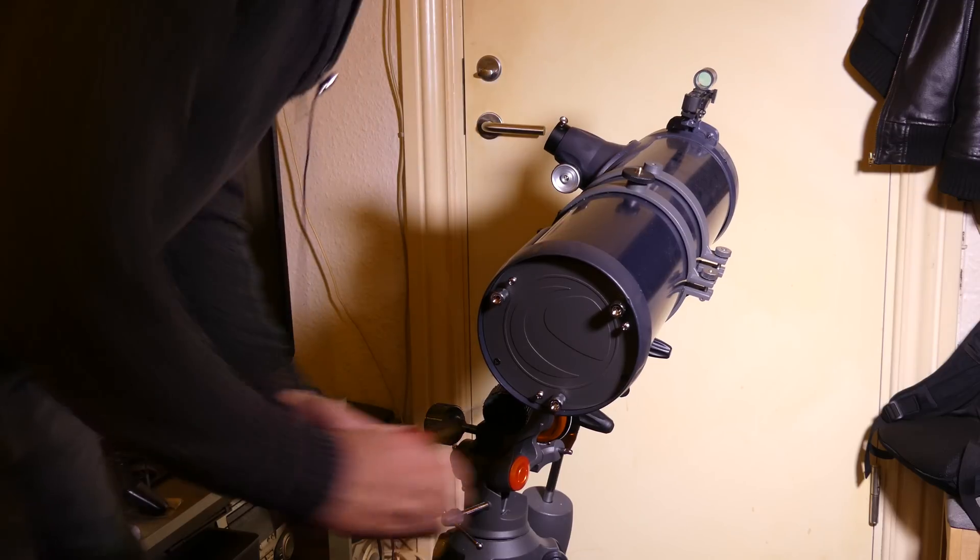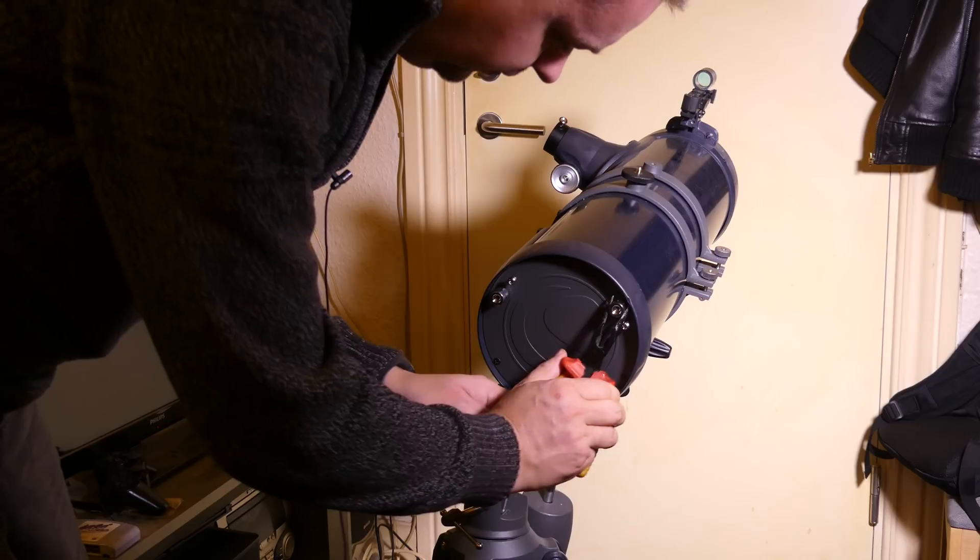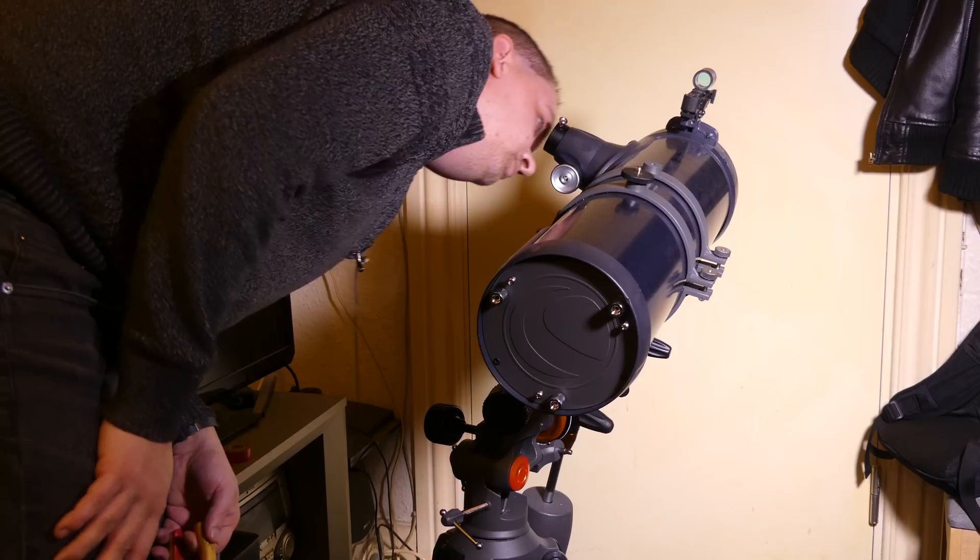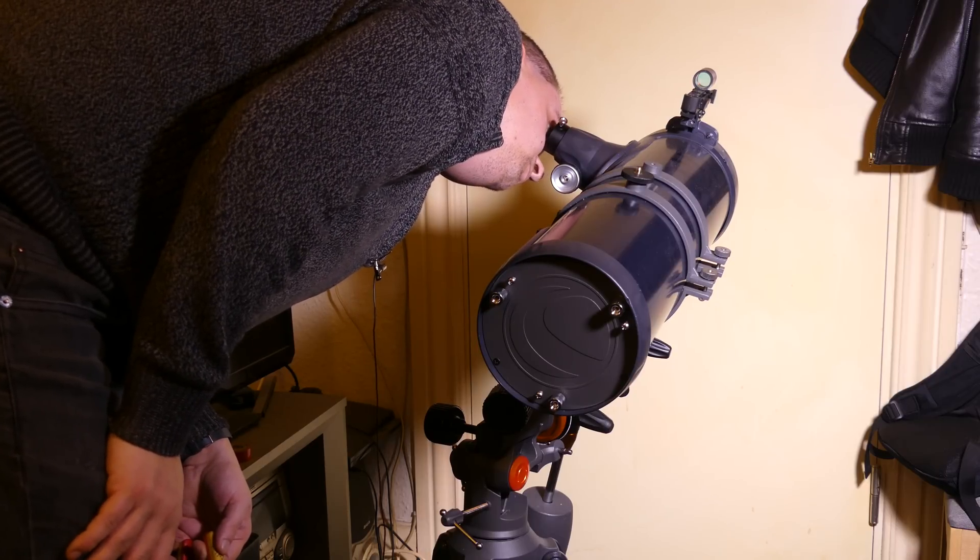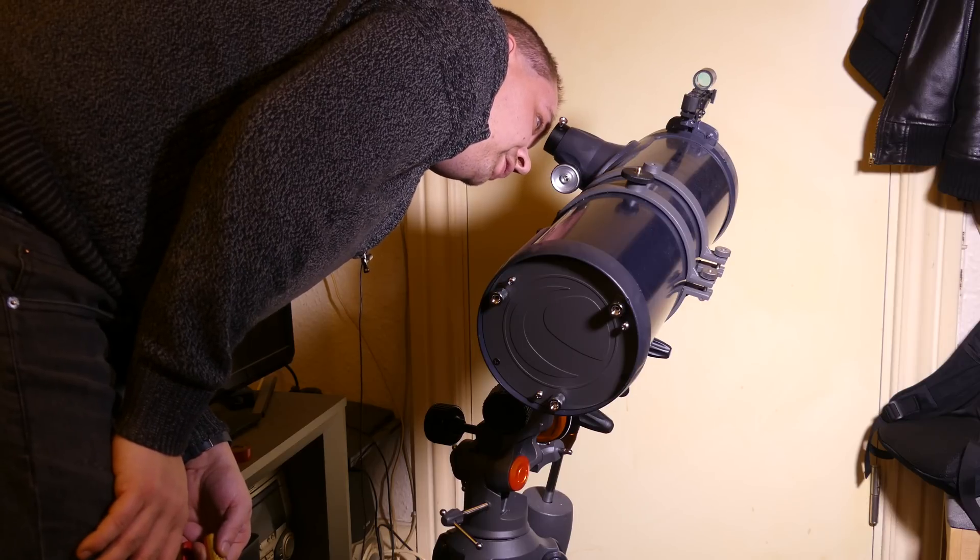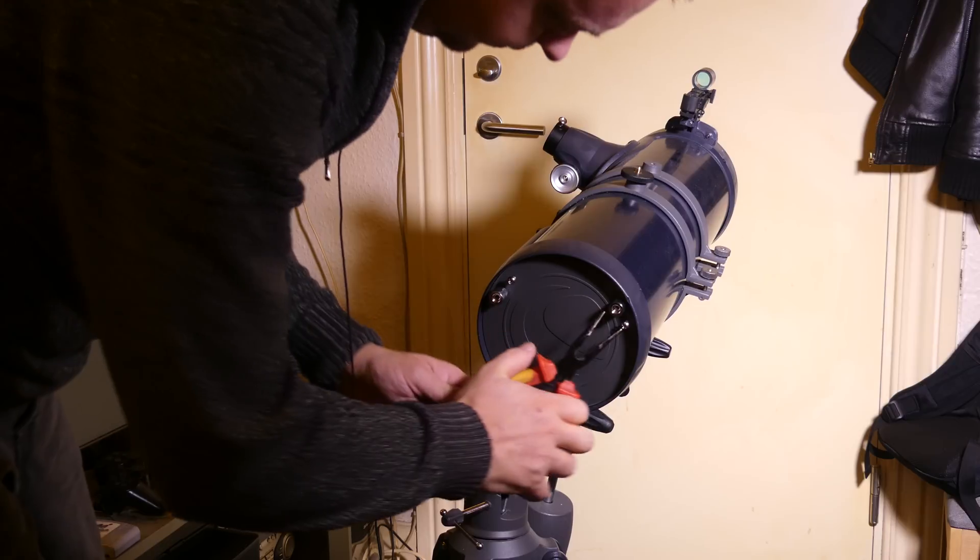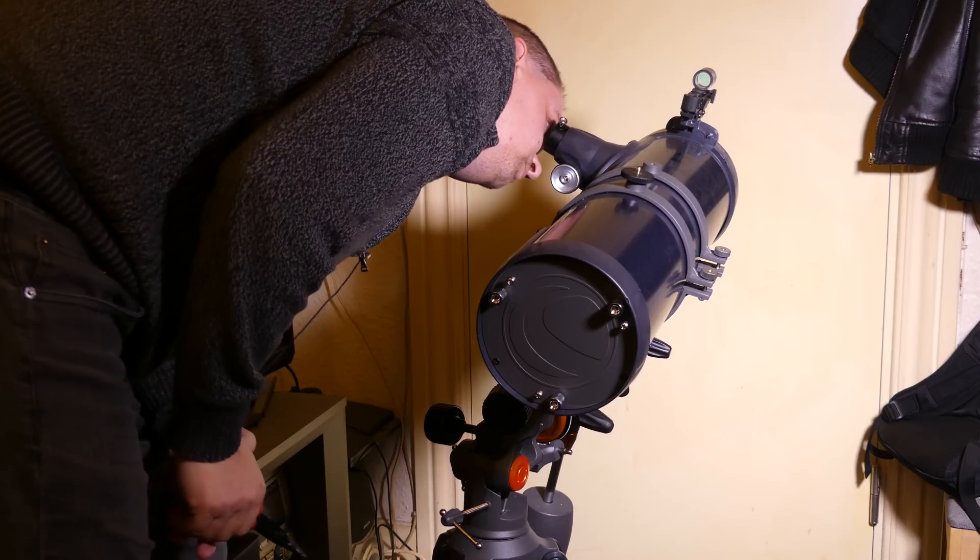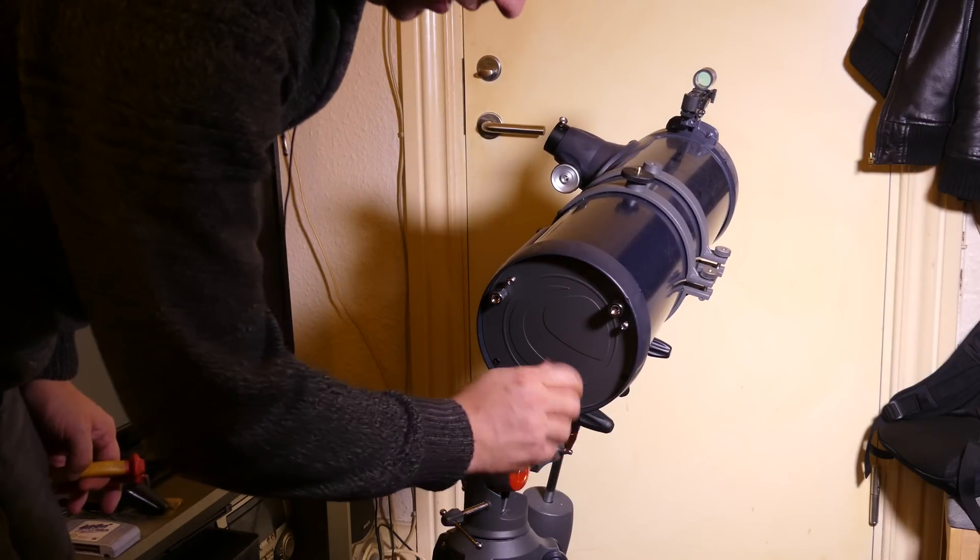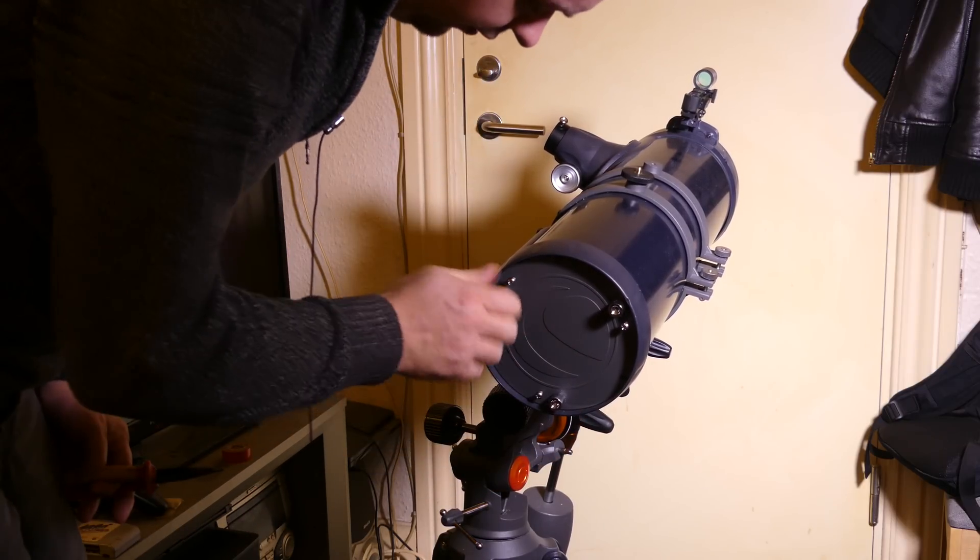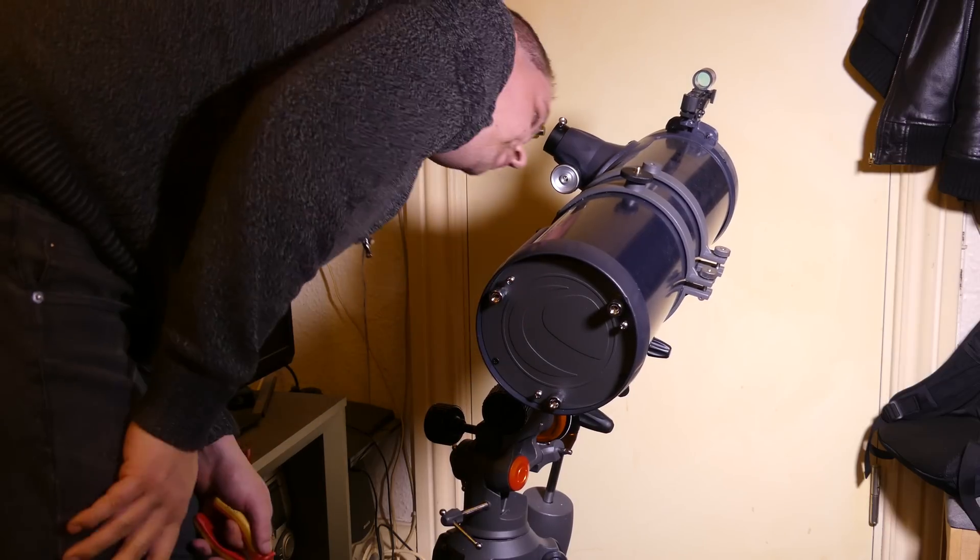It's not quite there, but that's definitely the closest that I've seen so far. Let's try tightening up these other ones just to keep it in place.